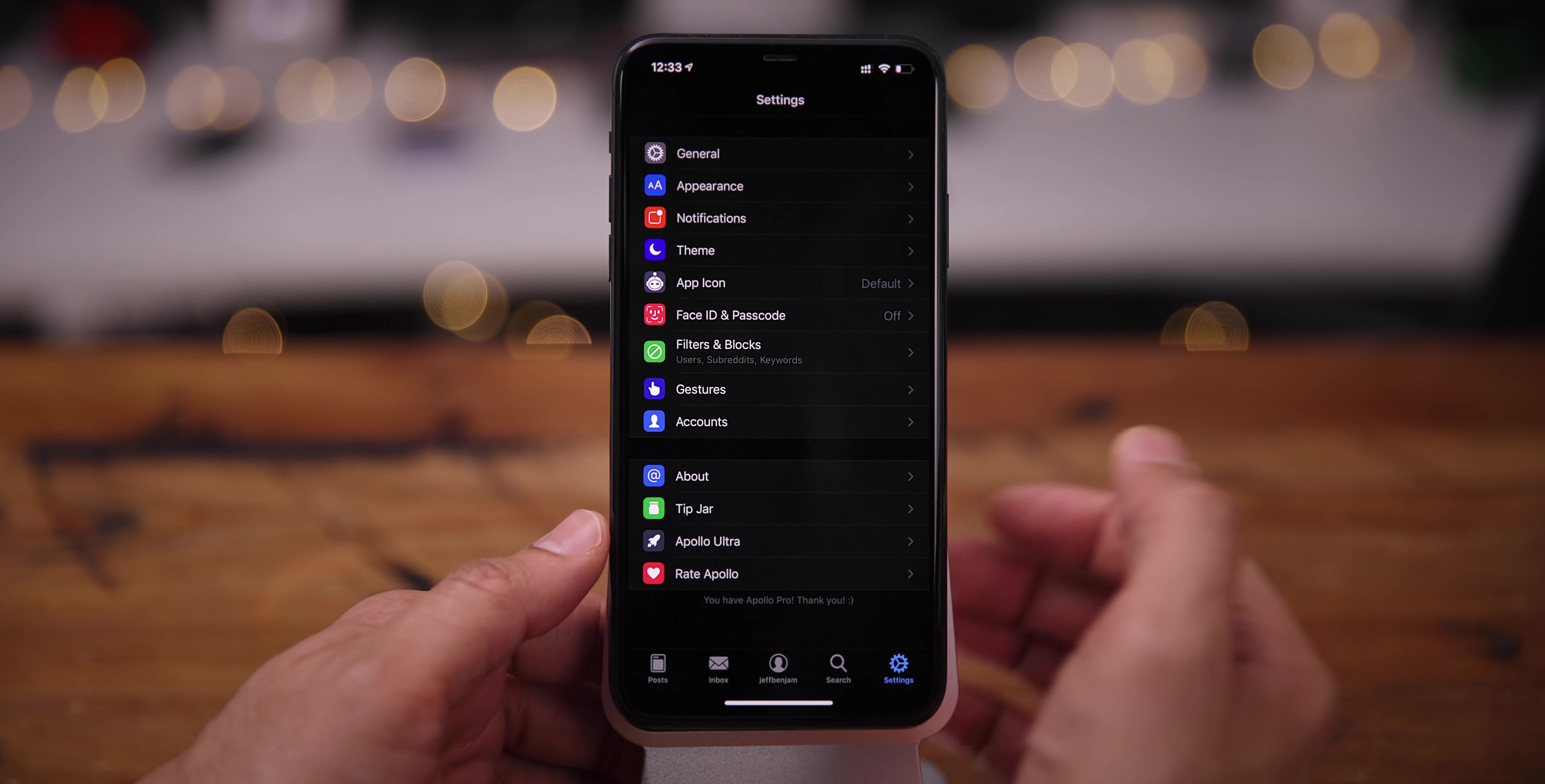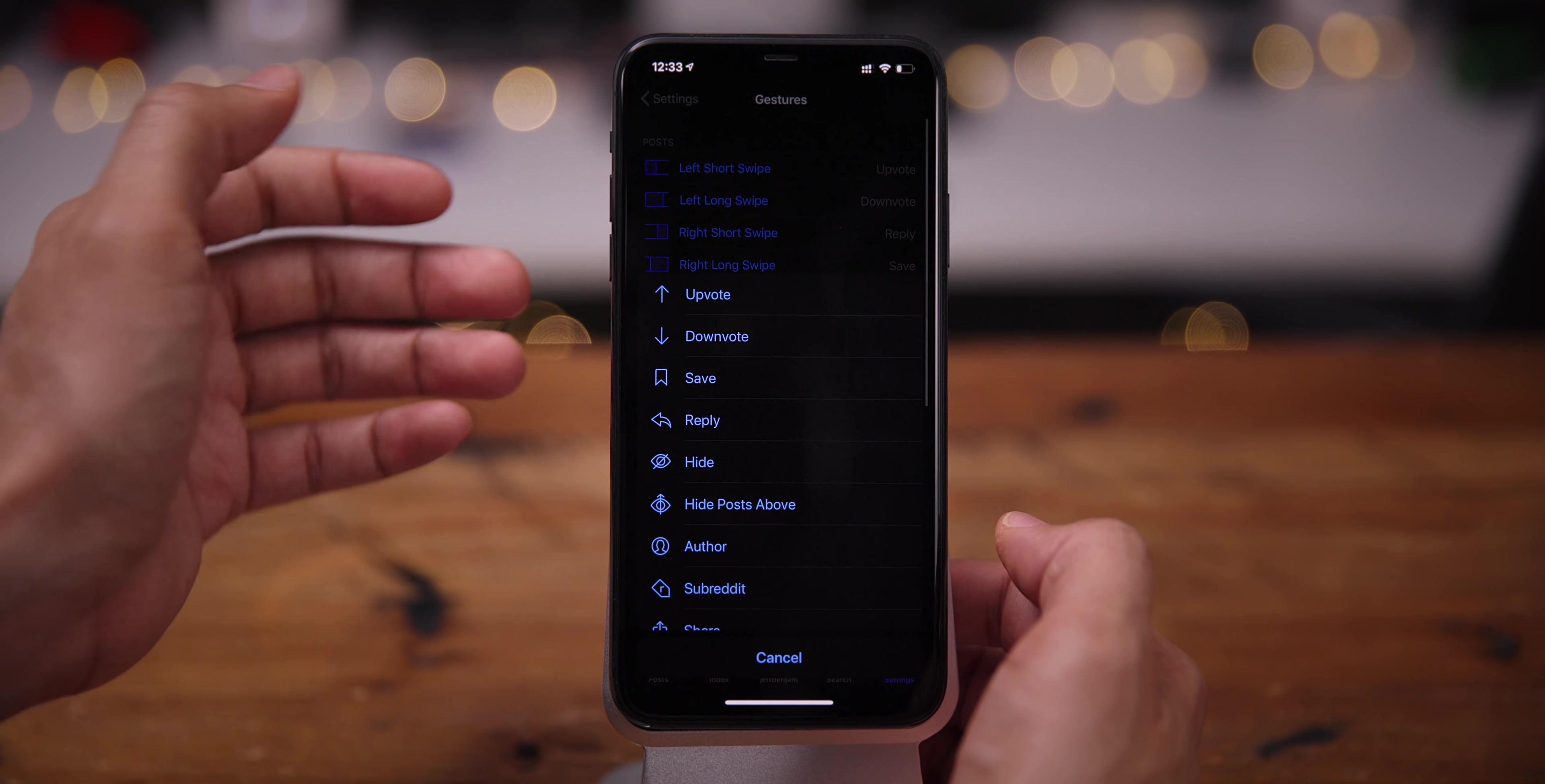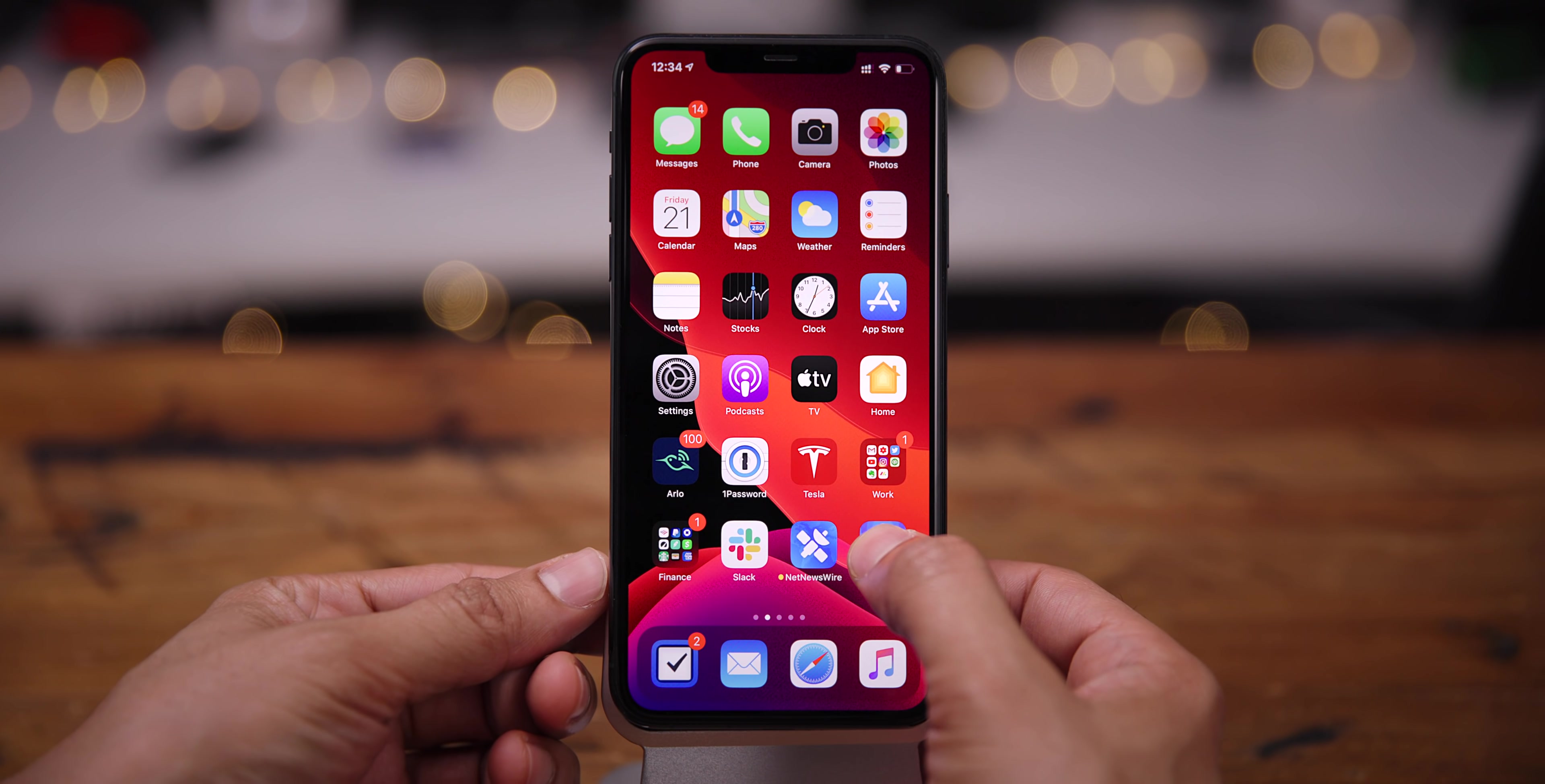I mean, you can customize everything from the theme to the app icon. You can have filters and filter out certain subreddits, filter out users that you don't want to hear from. You also have all these different swipe gestures that you can go in and customize. So if I want to change a left short swipe from upvote to hide, I can do just that. That is what makes this app so impressive, just the sheer amount of customization.